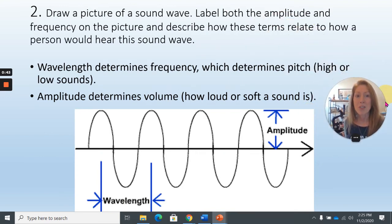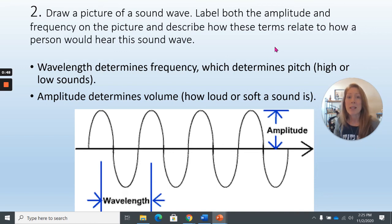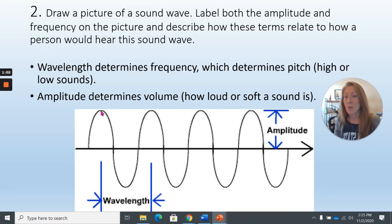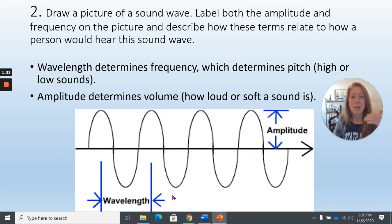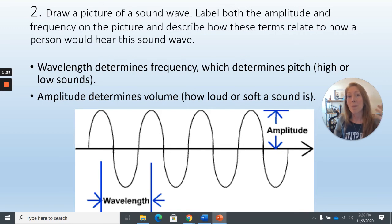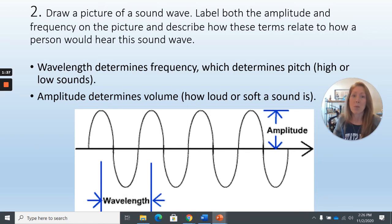You were supposed to draw a picture of a sound wave and label parts like amplitude and frequency, and describe how these relate to how a person hears the sound wave. Wavelength is the distance between two similar points on two different waves — for example, from crest to crest, or trough to trough. Frequency is the number of waves that pass a specific point in a given amount of time. The higher the frequency, the higher the pitch — more waves per second gives a higher pitch than fewer waves per second.